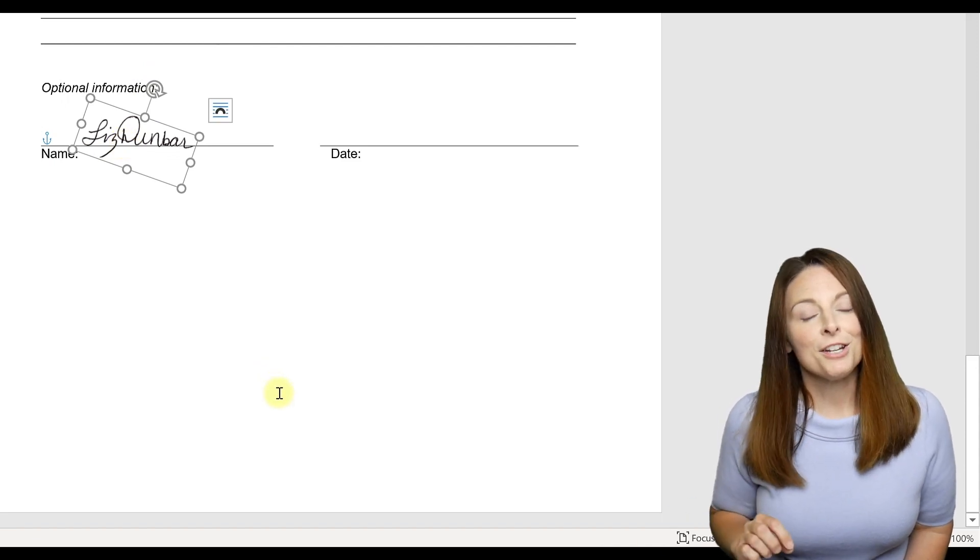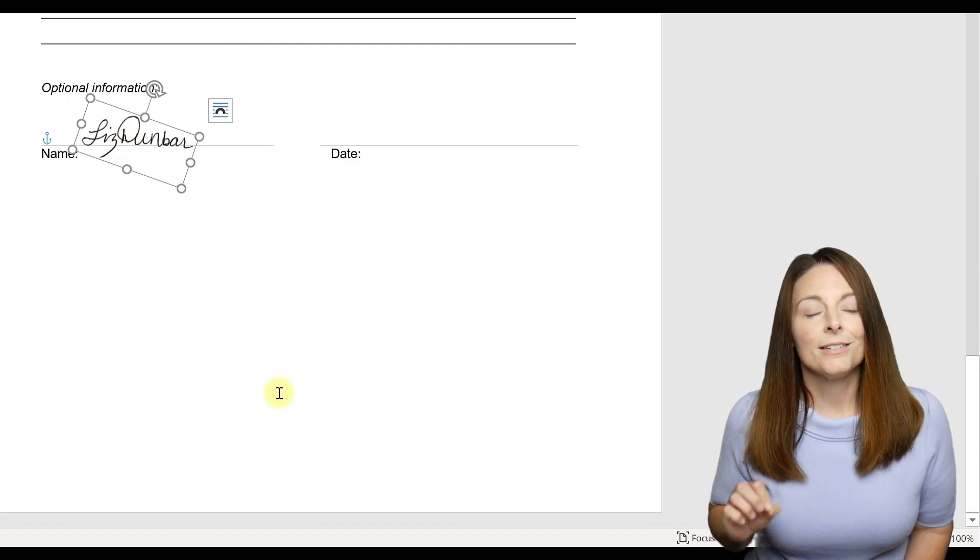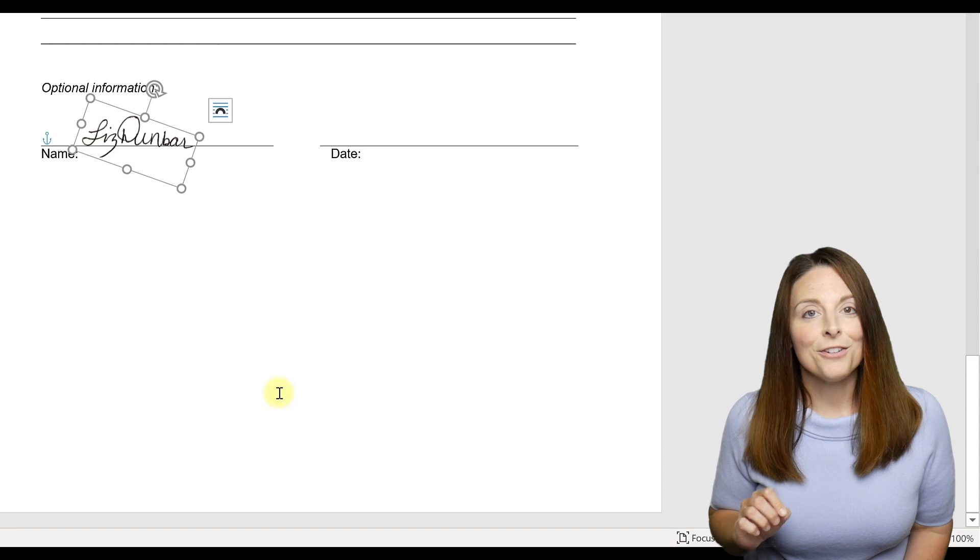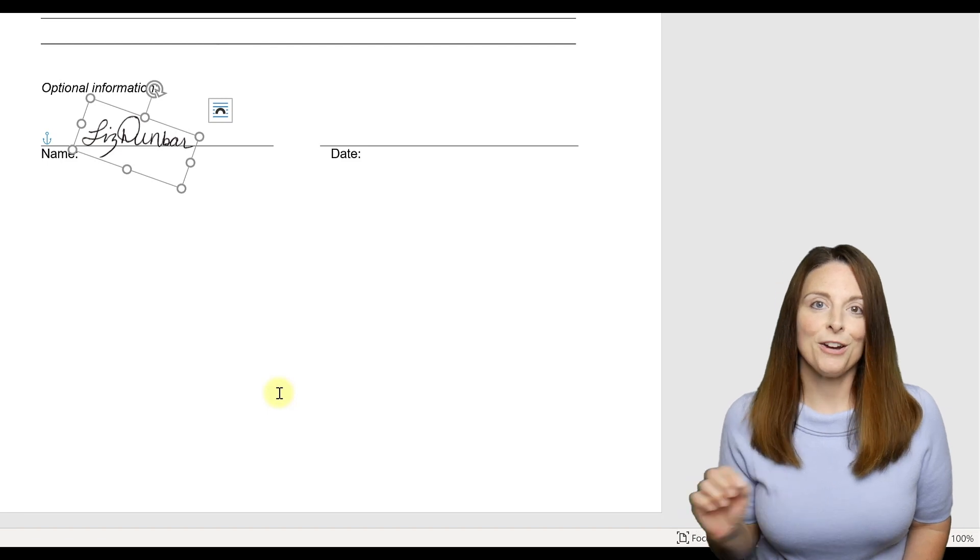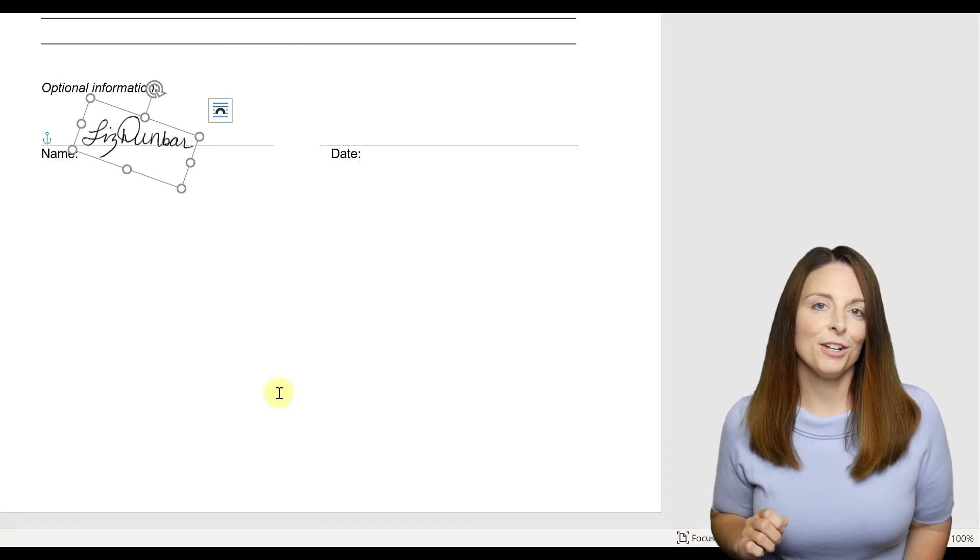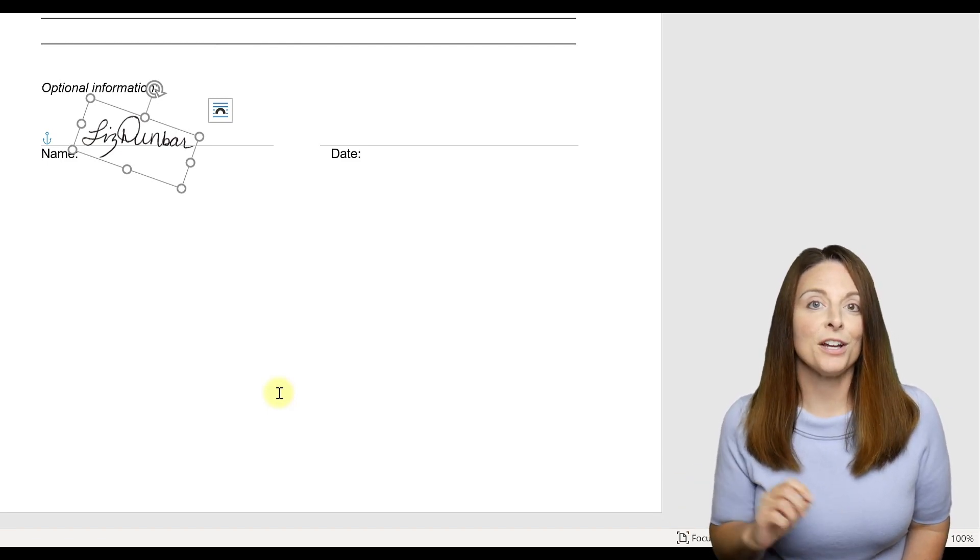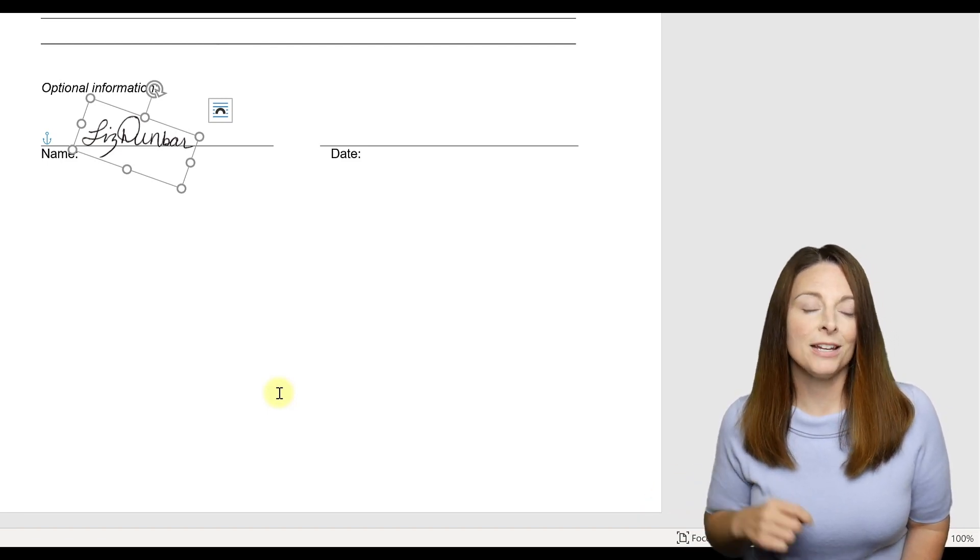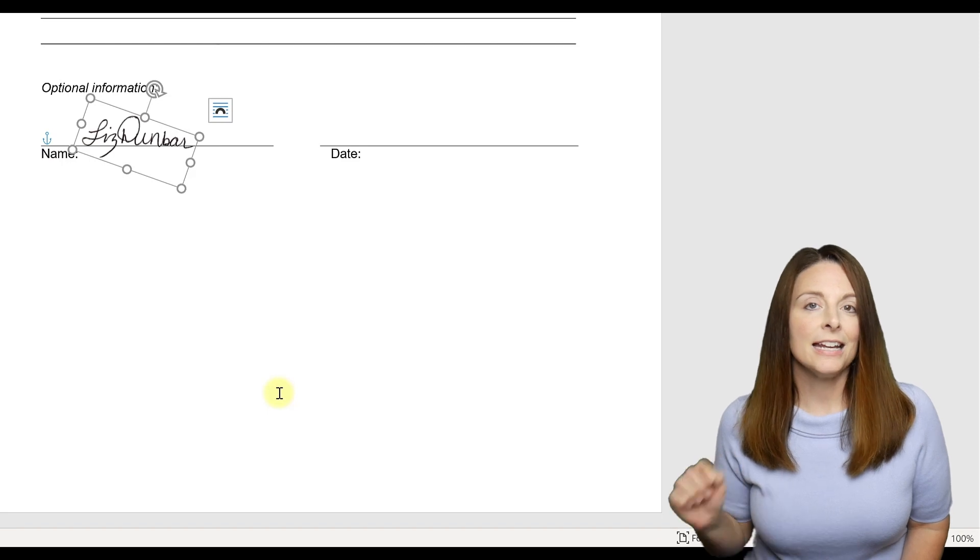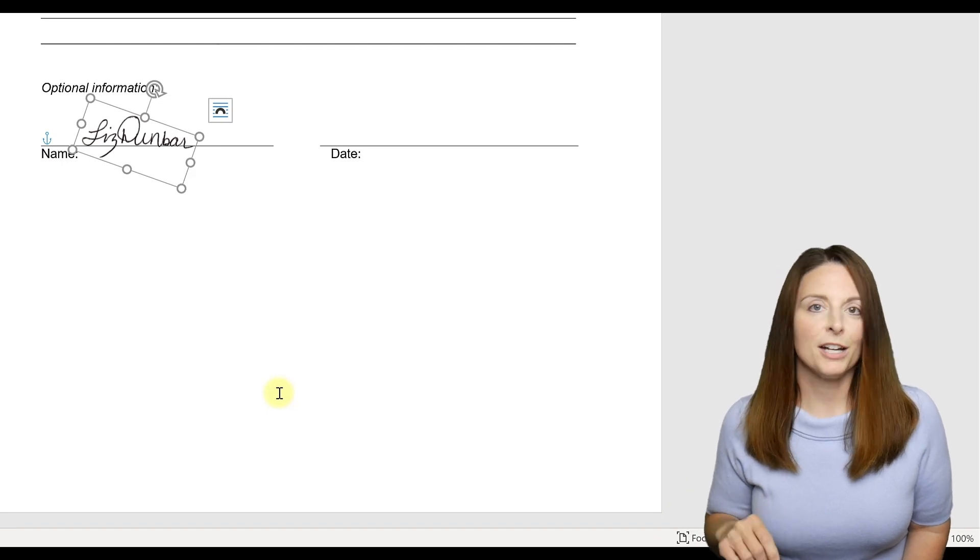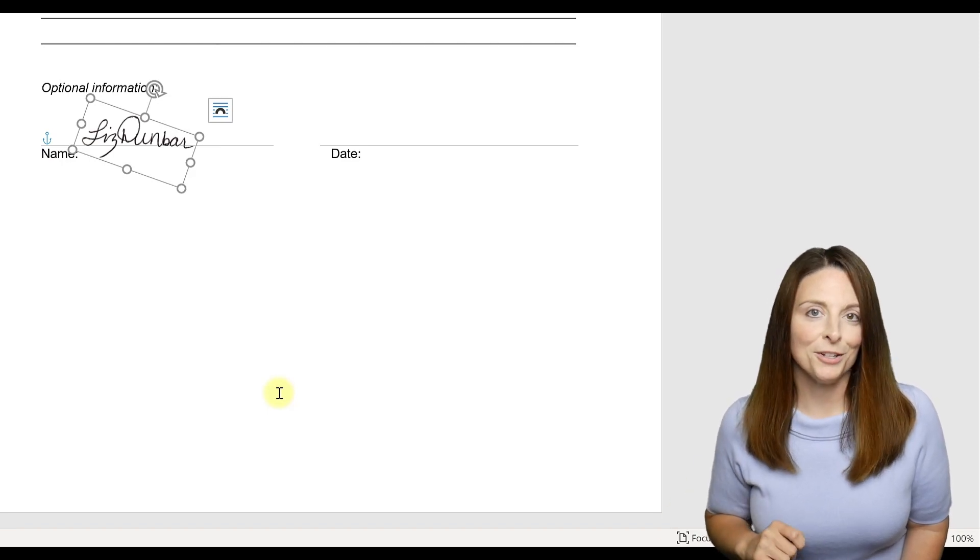So using the free online tool, it's an easy way to create that transparent file of your electronic signature. Then you'll have this that you can copy and paste or insert on any letter template or document that you need to.